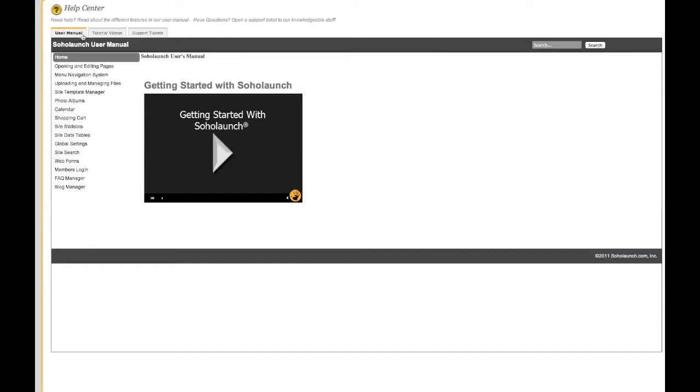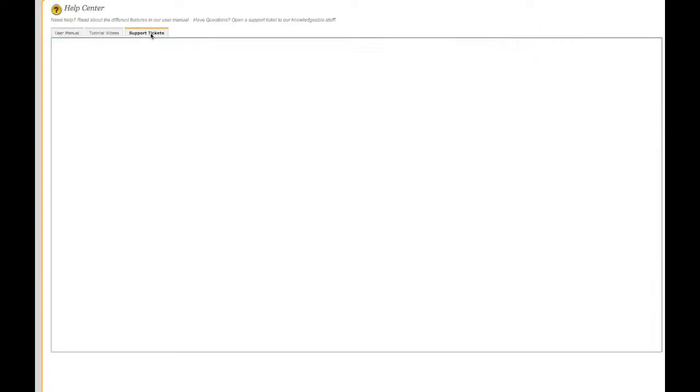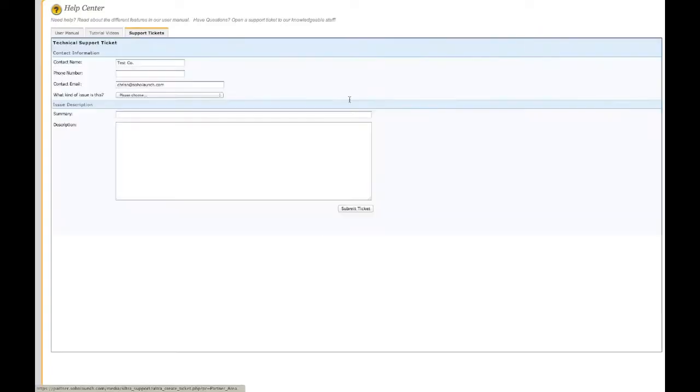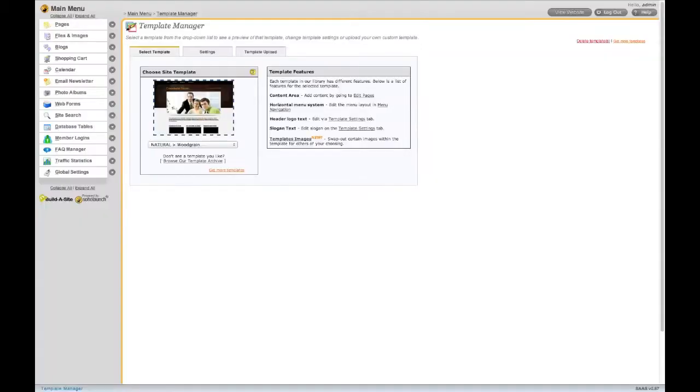We also have the video tutorials built right in. You can even open a support ticket straight from your website. The Help button is always available no matter where you are.